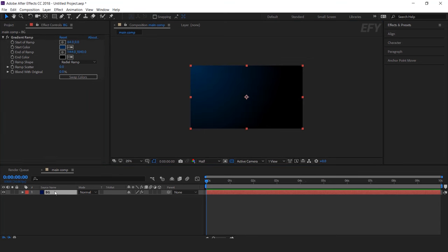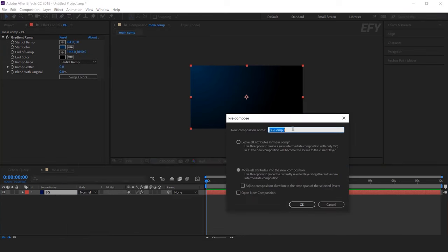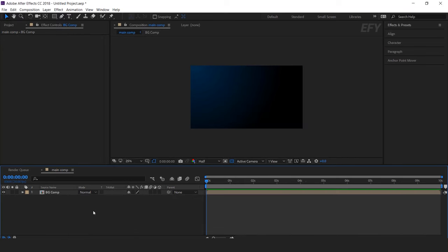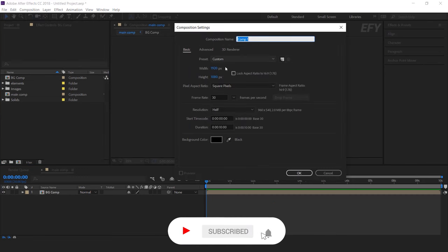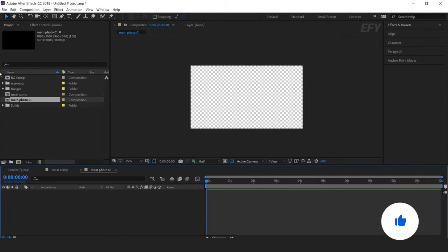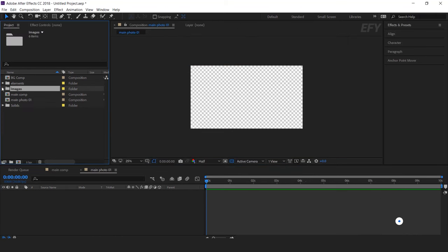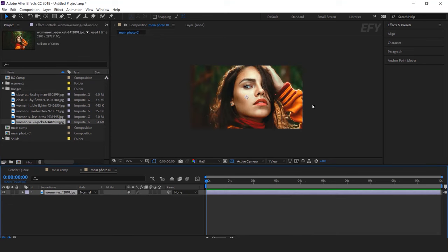Then select the background layer and pre-compose it, called BG Comp. Now go to the project window and create a new composition called Main Photo One — this is our main photo comp. Here we have some images, so drag your main photo into the Main Photo One composition and resize according to your composition.